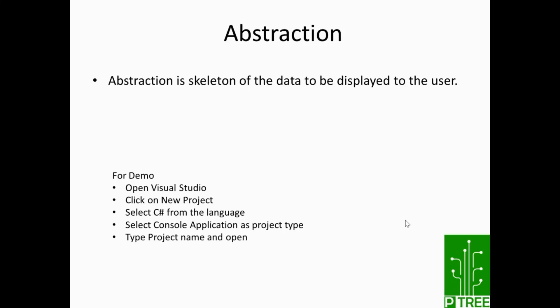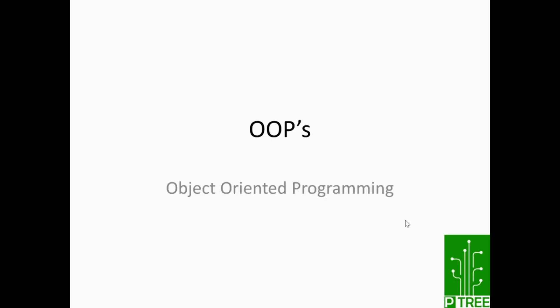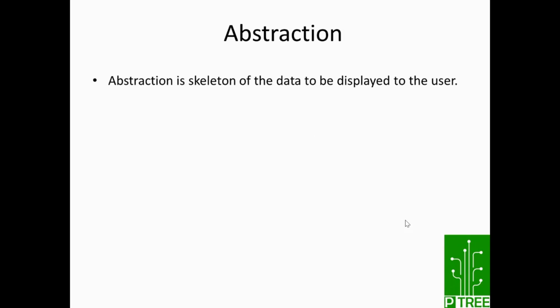Hello everyone. Welcome to today's session of object-oriented programming. We'll have every single video very short, less than five minutes, because you should understand each topic in depth. So today's first topic is abstraction.